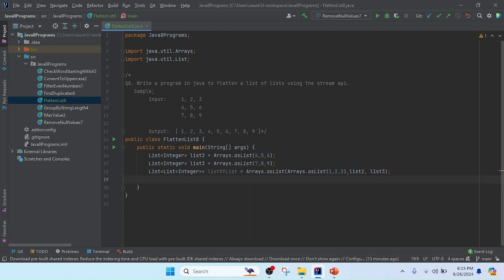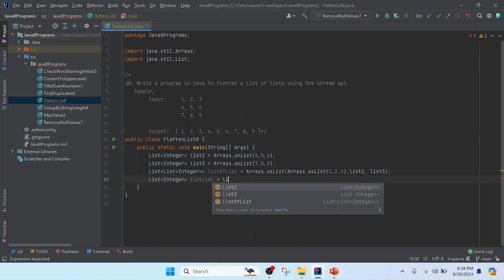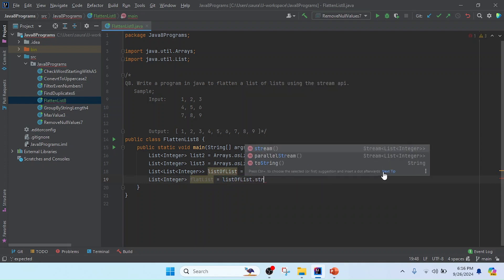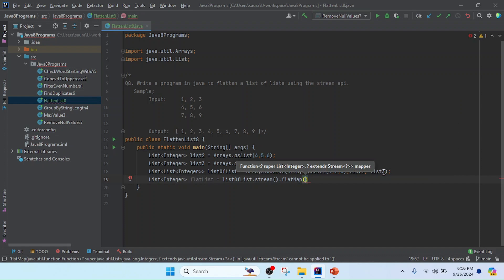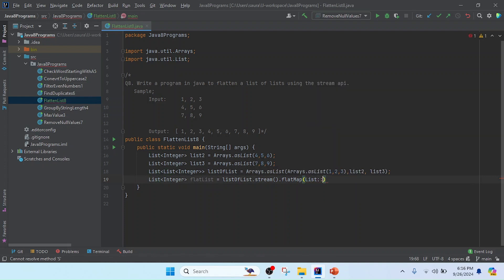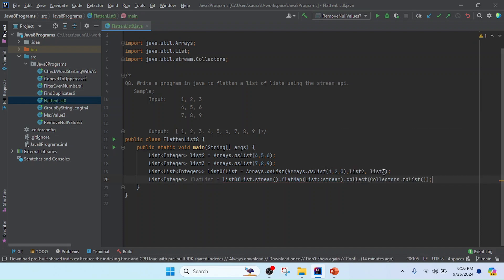Now I am going to process and flatten the list of lists. I will create a List of Integer to store the result and name it flatList. I use listOfList dot stream dot flatMap. Inside flatMap we pass List class with the stream method using the double-colon method reference: List::stream.